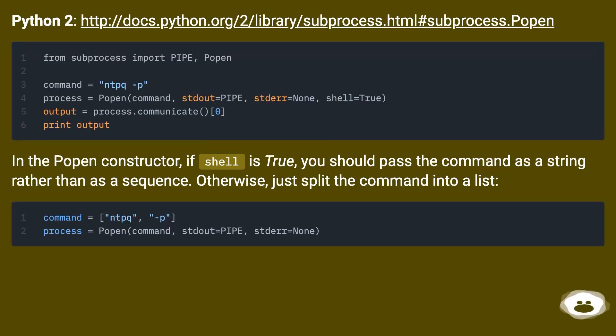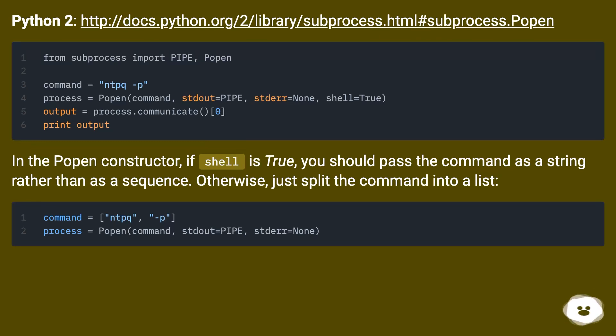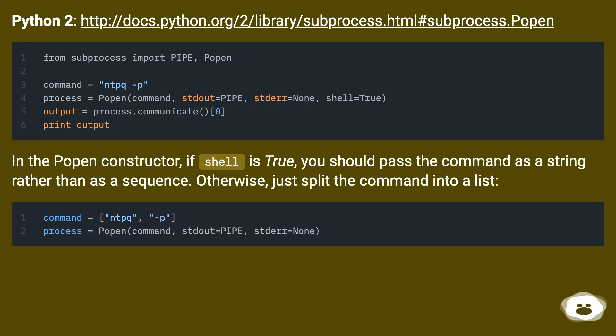Python 2. In the Popen constructor, if shell is true, you should pass the command as a string rather than as a sequence. Otherwise, just split the command into a list.